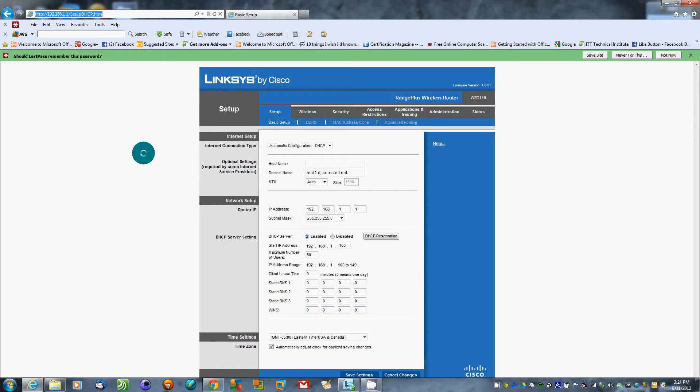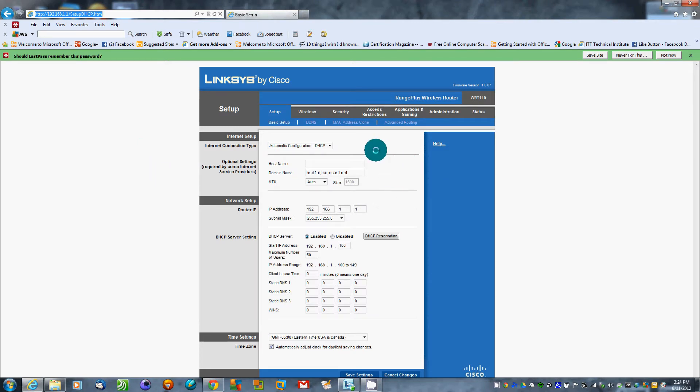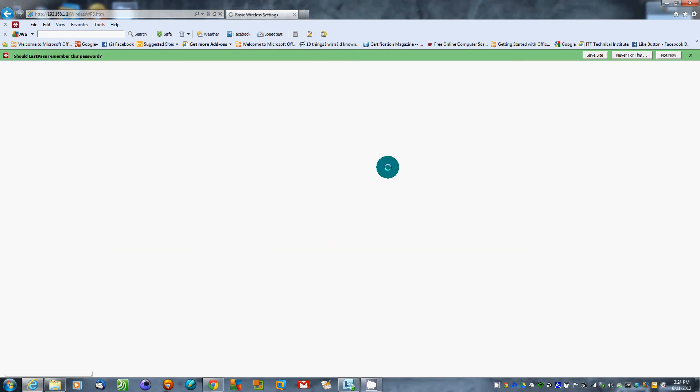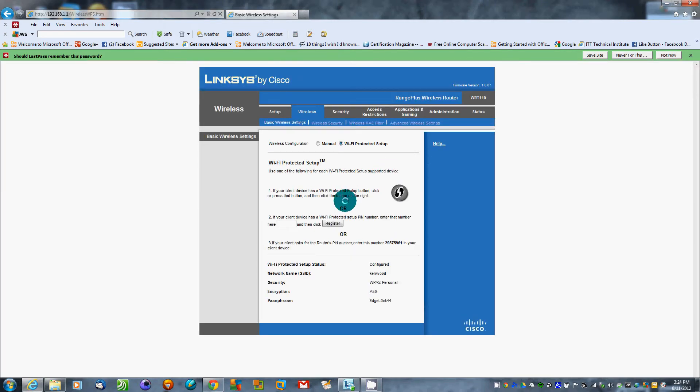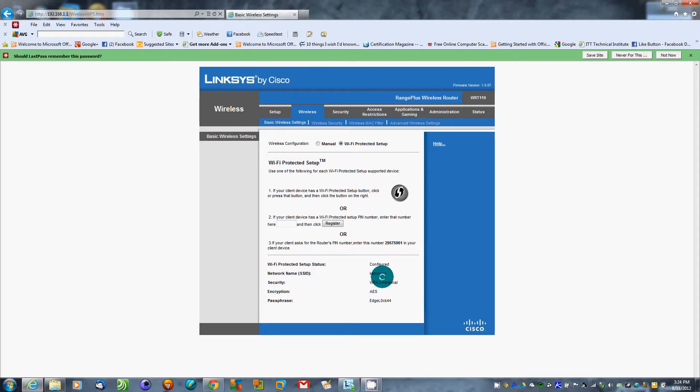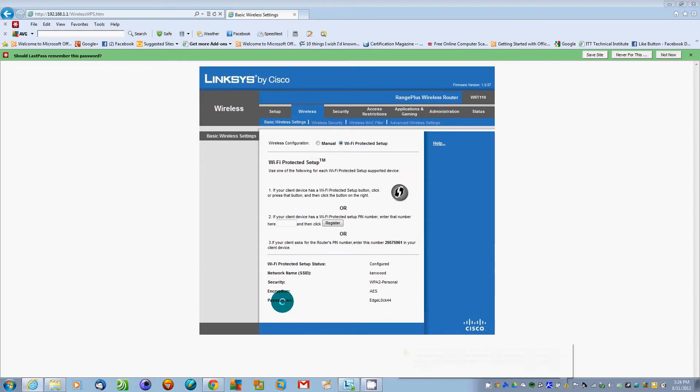Most routers are 192.168.1.1 in a home setup. From here we go to wireless. Now my SSID is Kenwood, as you can see here. Security is set to WPA2 Personal, encryption is AES.